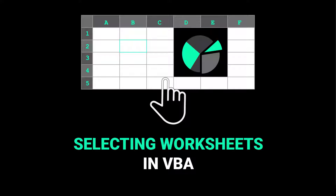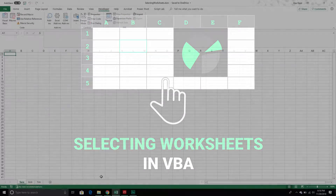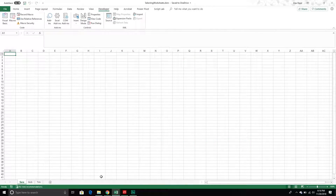In our last video we were exploring a simple but important topic related to being able to select a workbook using VBA. Now that we can select workbooks, we're going to move on to the next part — being able to select worksheets within our workbook. This video is going to focus on all the different ways that we can select worksheets within a workbook in Excel.